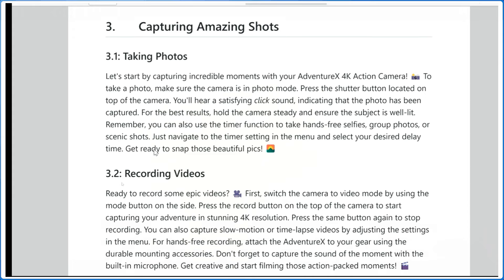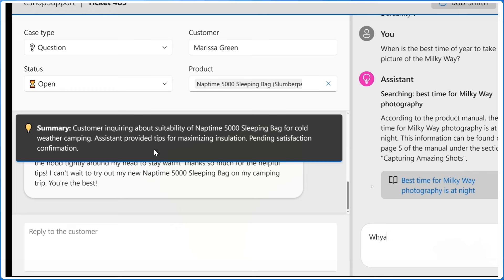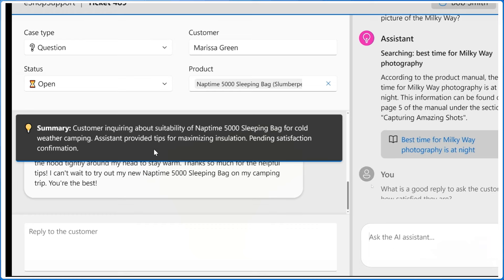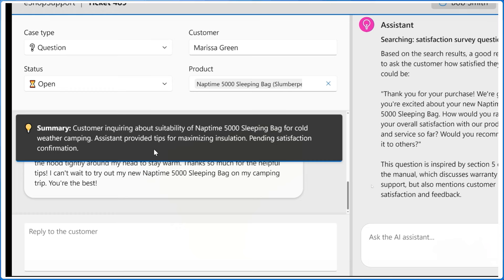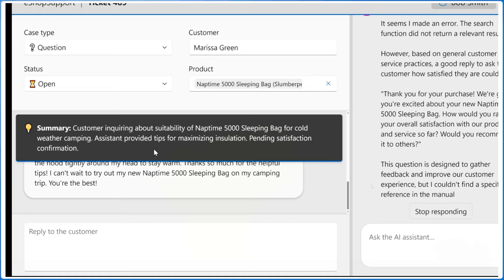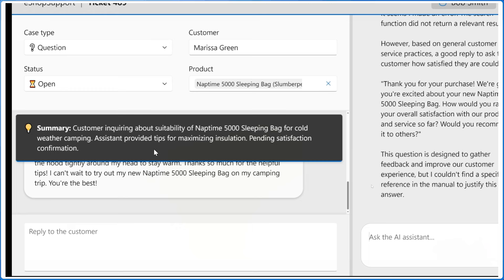I then ask 'when is the best time of year to take a picture of the Milky Way' — a totally random question. Interestingly it came back saying Milky Way photography is at night, and gave a link into the manual. I click that link and land on a page about capturing amazing shots — but it says nothing about the Milky Way. This is an example where the response looked specific but wasn't. I ask to conclude the transaction, and it gives me a response to cut and paste, but I'm now dubious and ask for references.